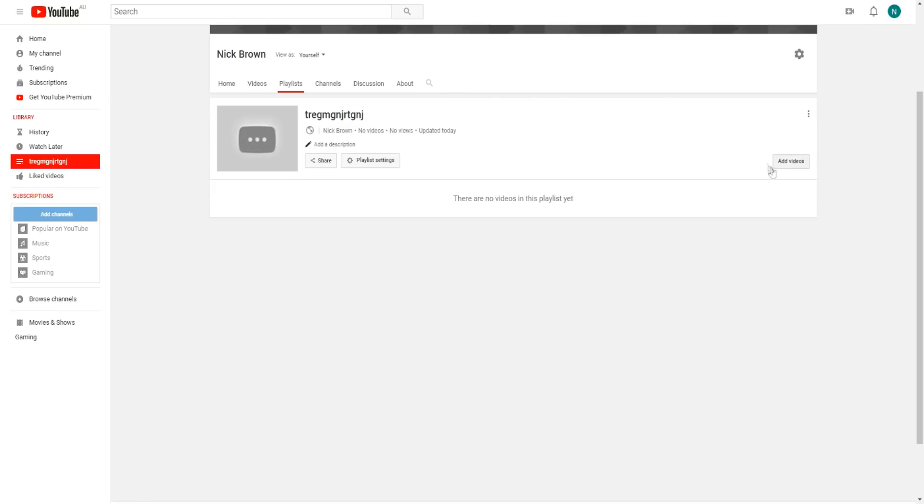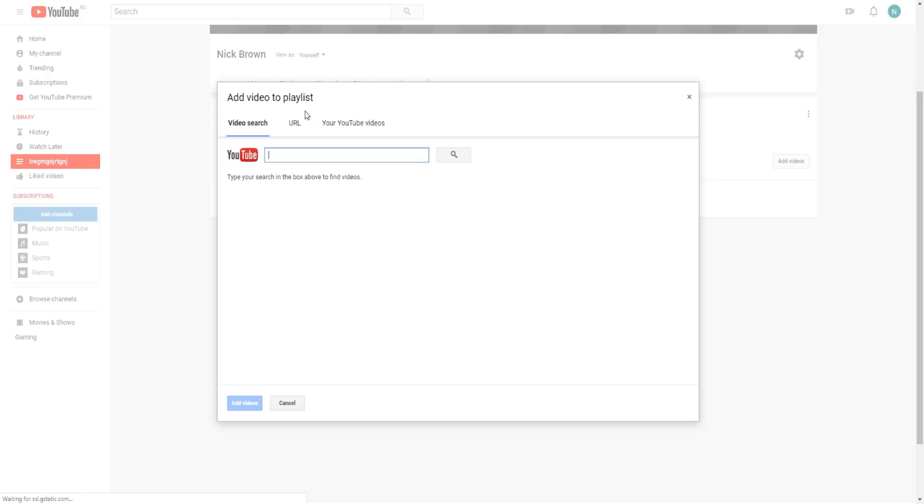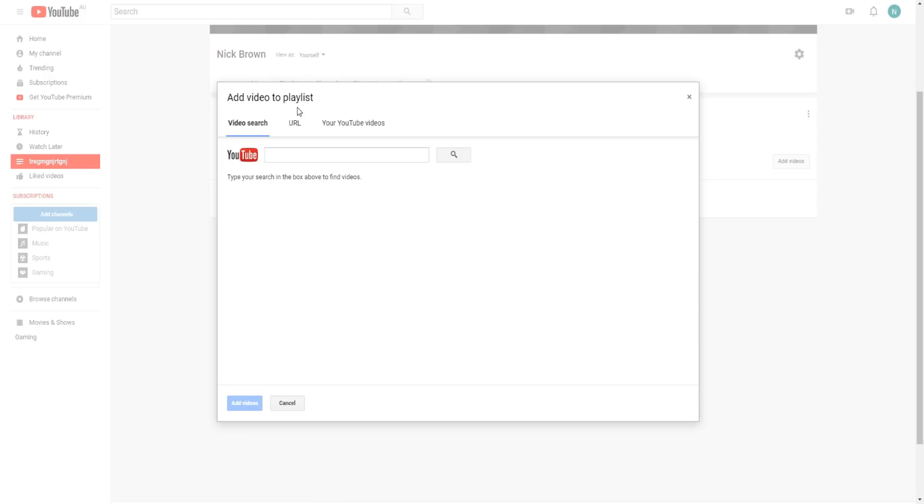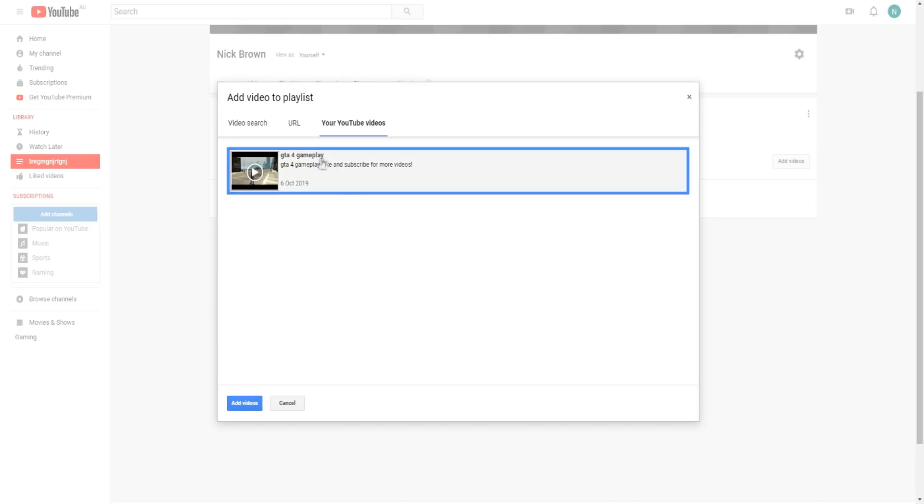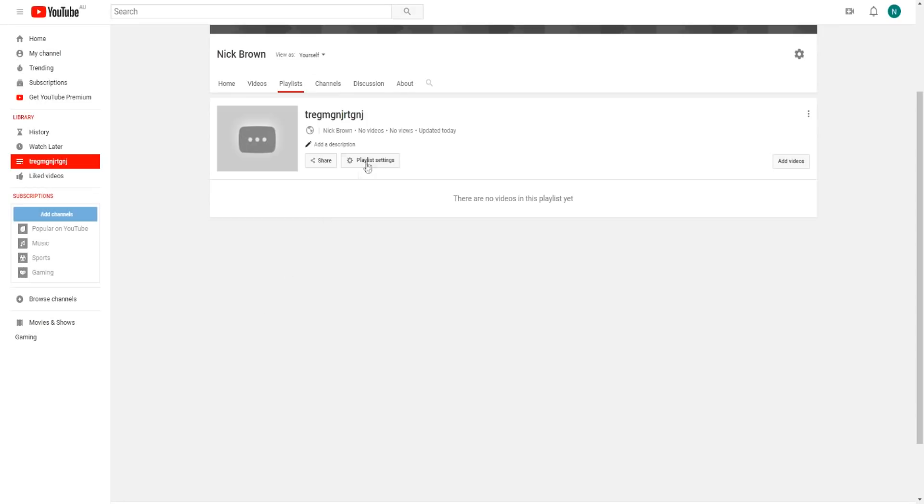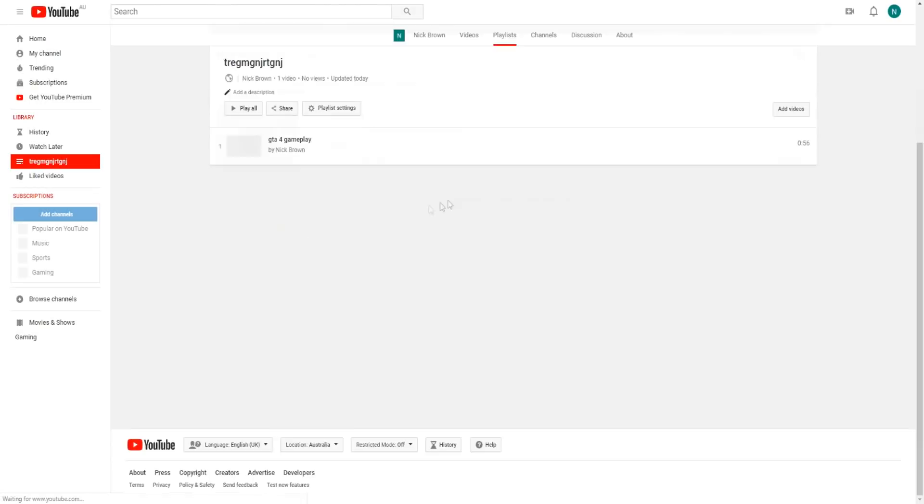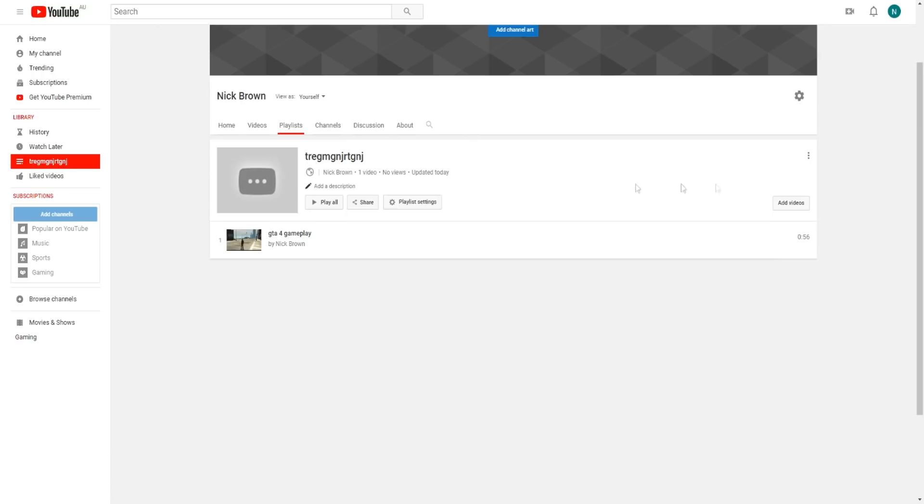Click on add videos. You can add your own YouTube videos to your playlist. On this channel I only have a demo video that I made in the past. Let's say I wanted to add this GTA 4 gameplay video to my playlist. I can click on add and that video will add to my playlist.